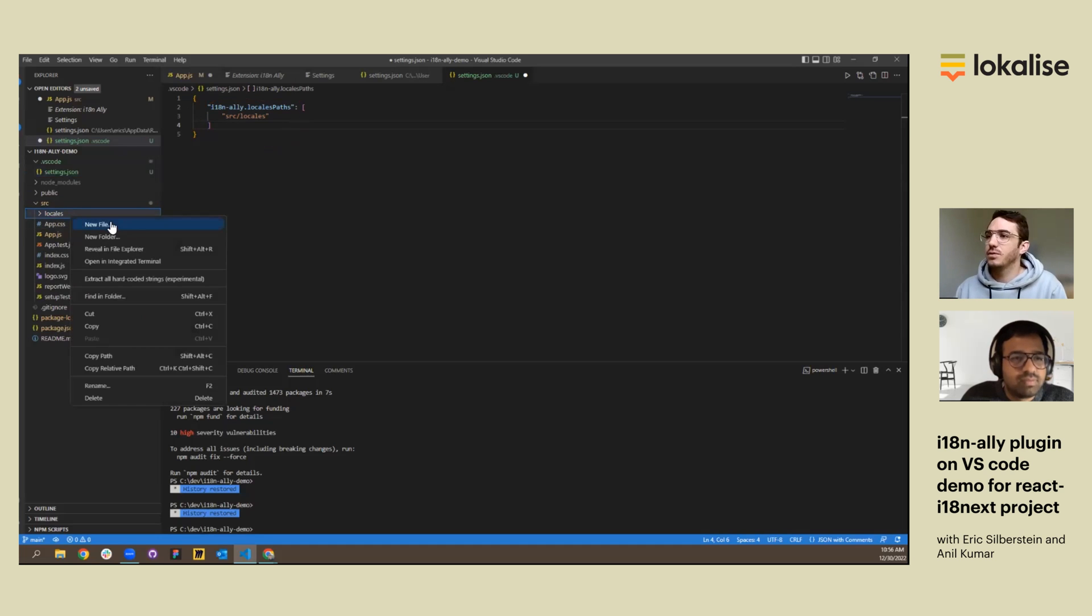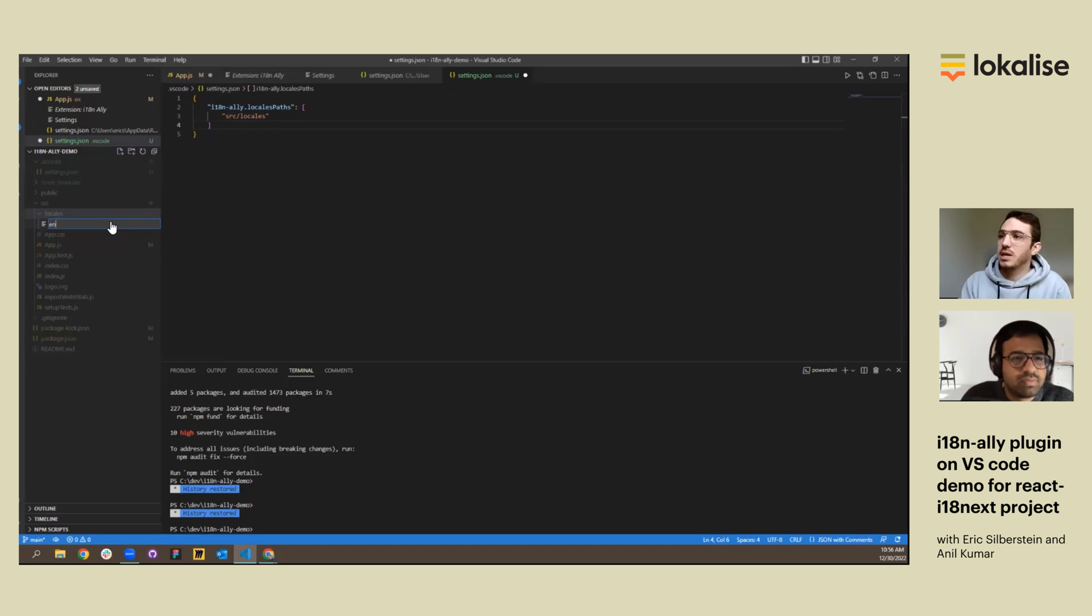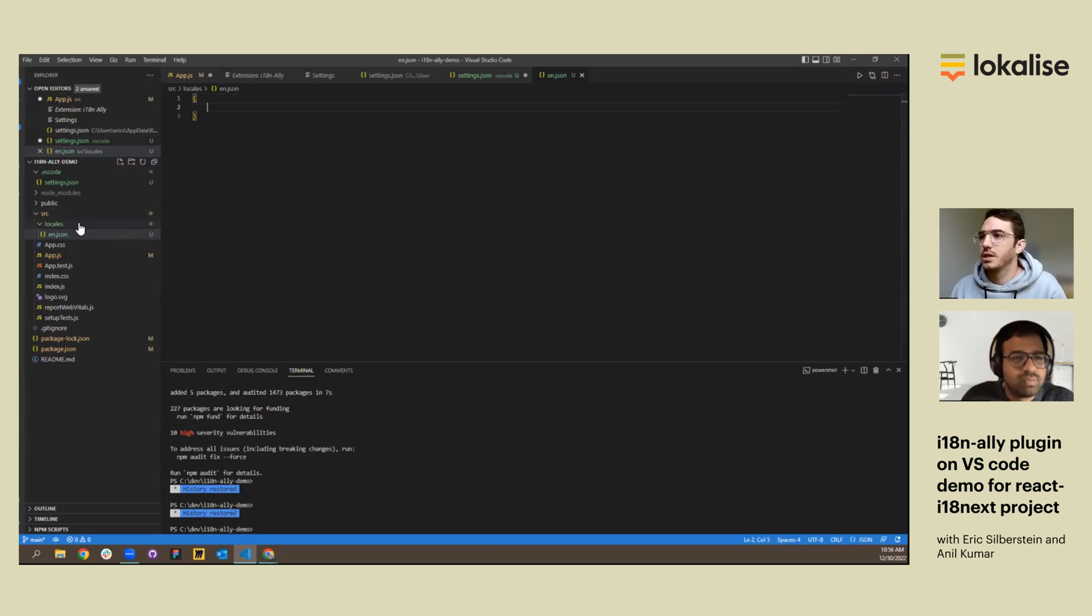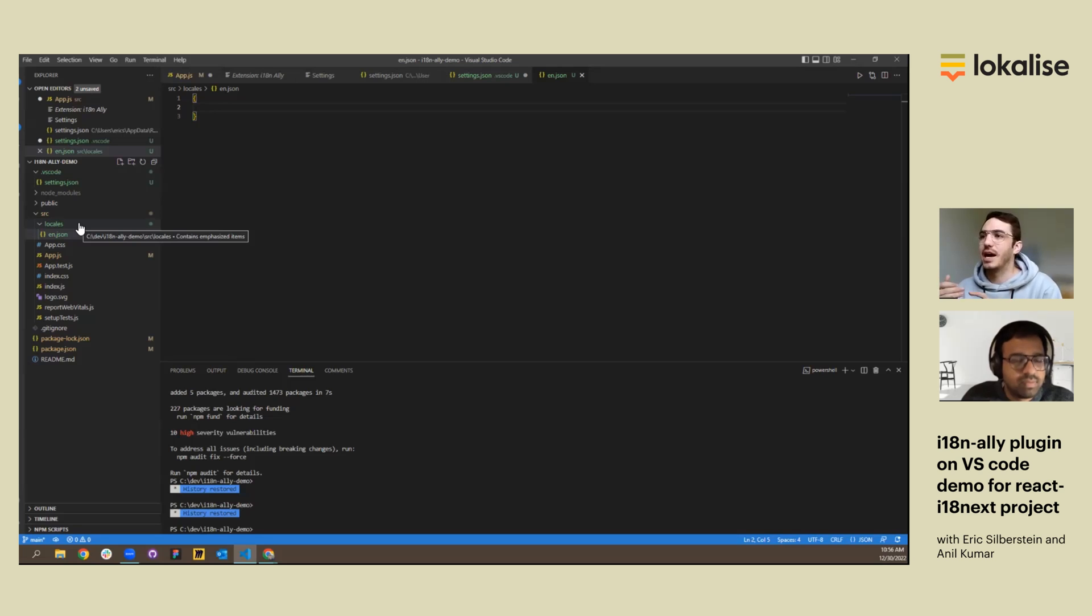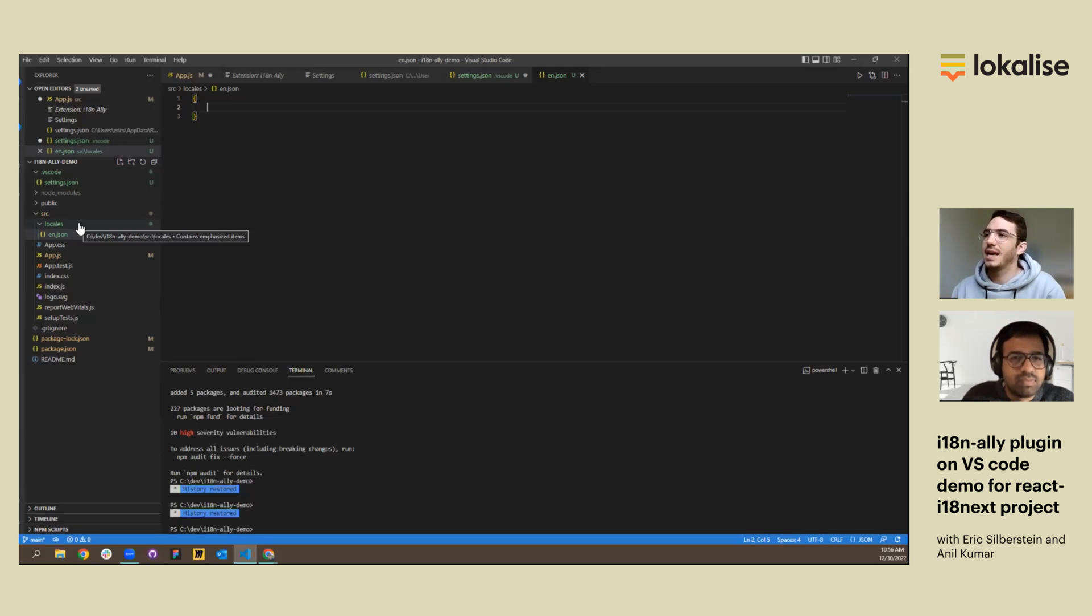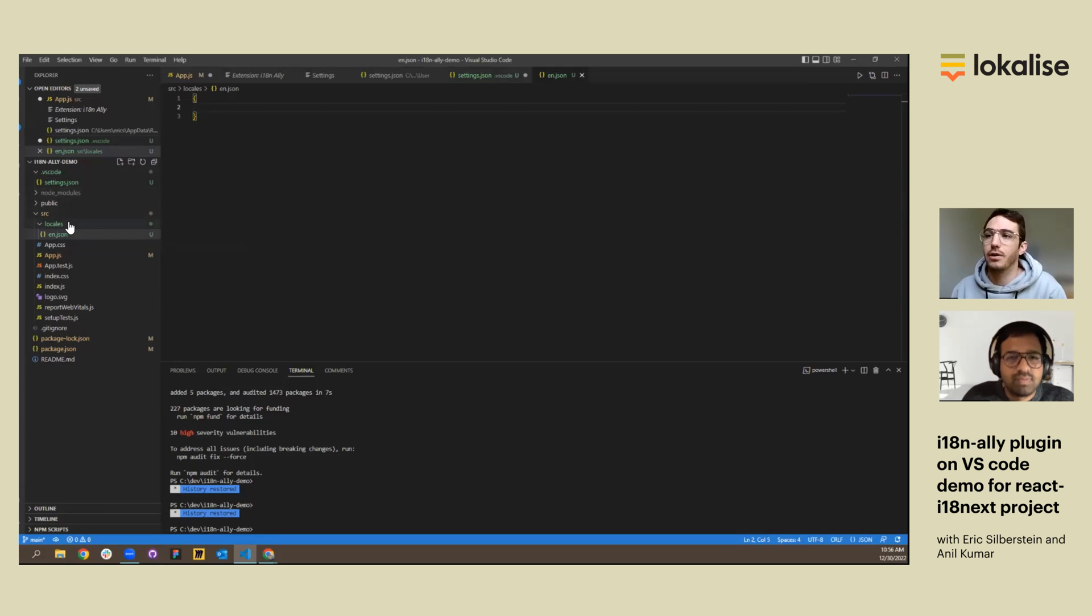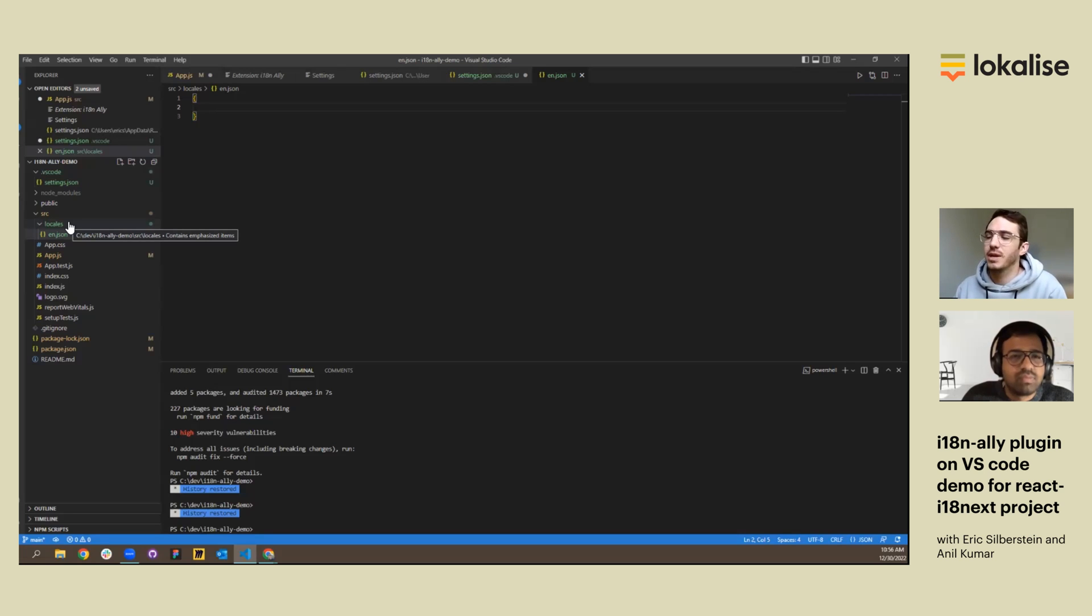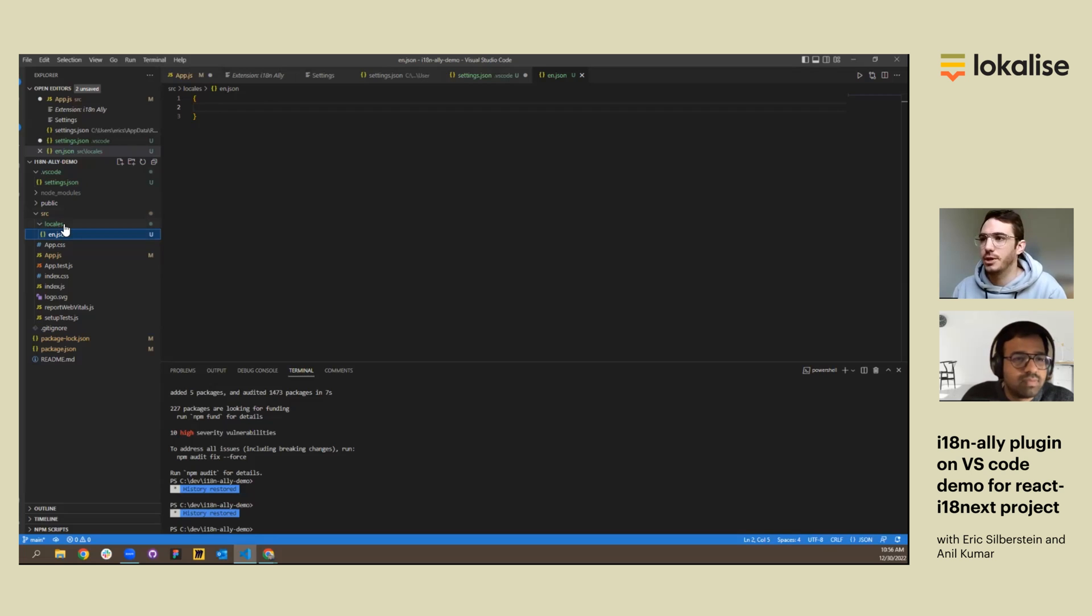Within that locale folder, I'm going to make an en.json file. There we are. So far, we've installed the Internationalization Ally, looked into how we can configure settings, and also created the locale file path, the default file path that our Ally will send keys and key values to, and created that file within our folder directory.